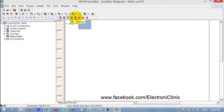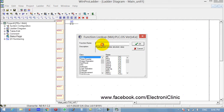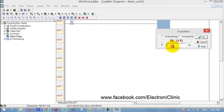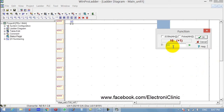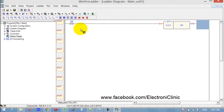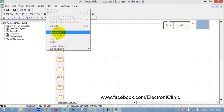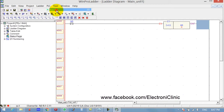Now we need the increment function. For the function, you can simply click over here and click. Now over here I need the increment, so simply write INC and click OK. Now it wants the destination, so I will select D0 and click OK.